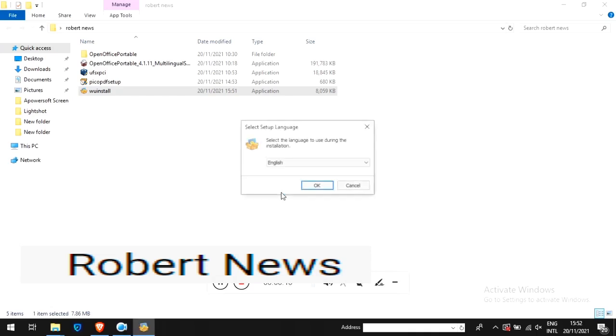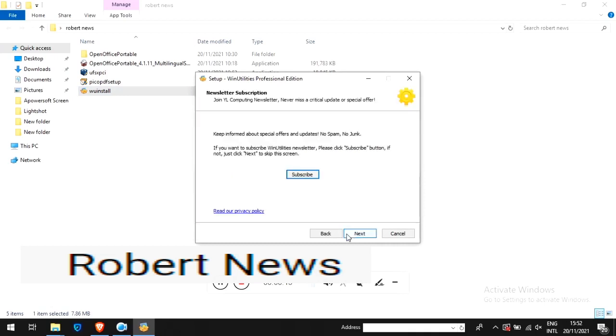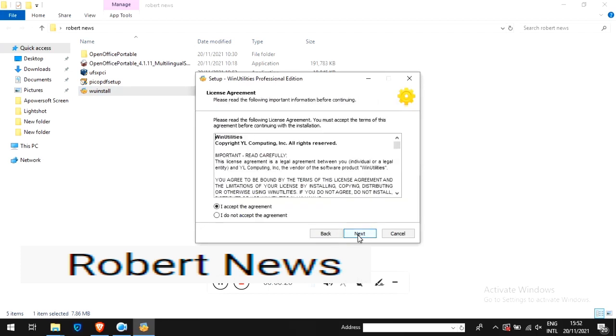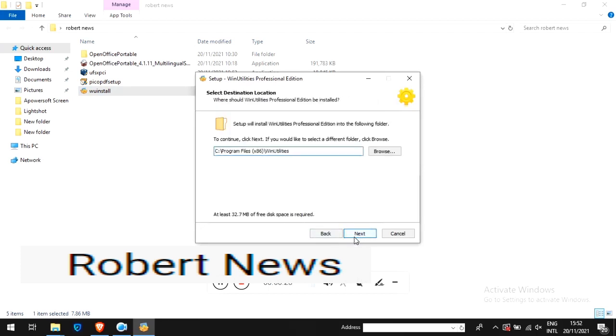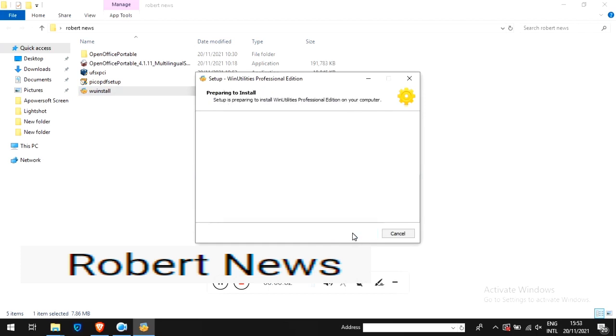My dear friends, this software is called Win Utilities Professional Edition, version 15.77. If you need to buy a one-year license, it's $20. If you buy a lifetime license, you need to pay only $20.